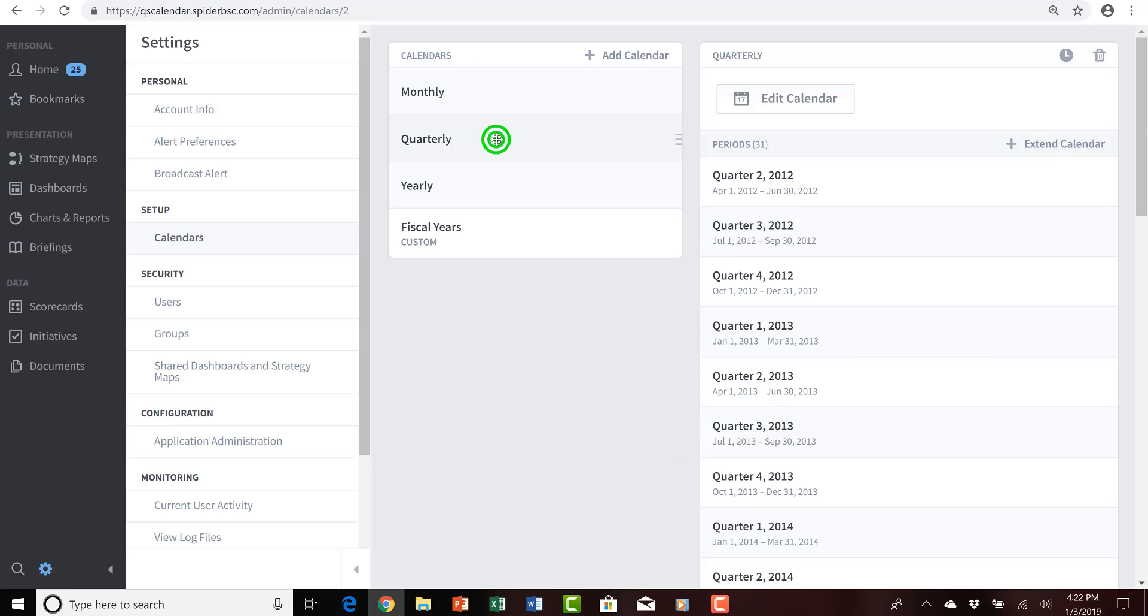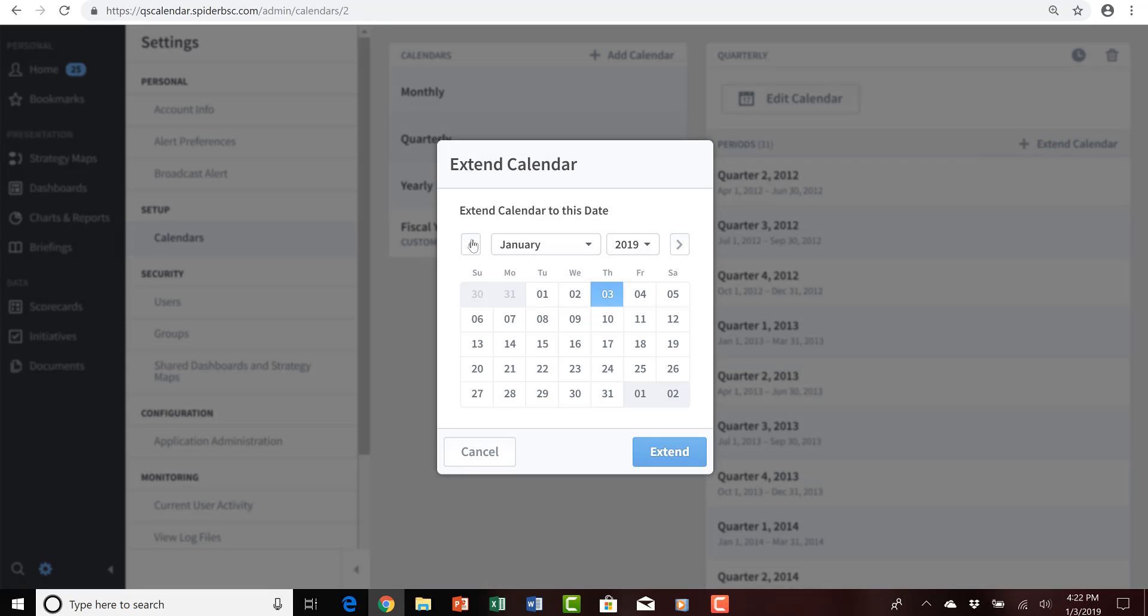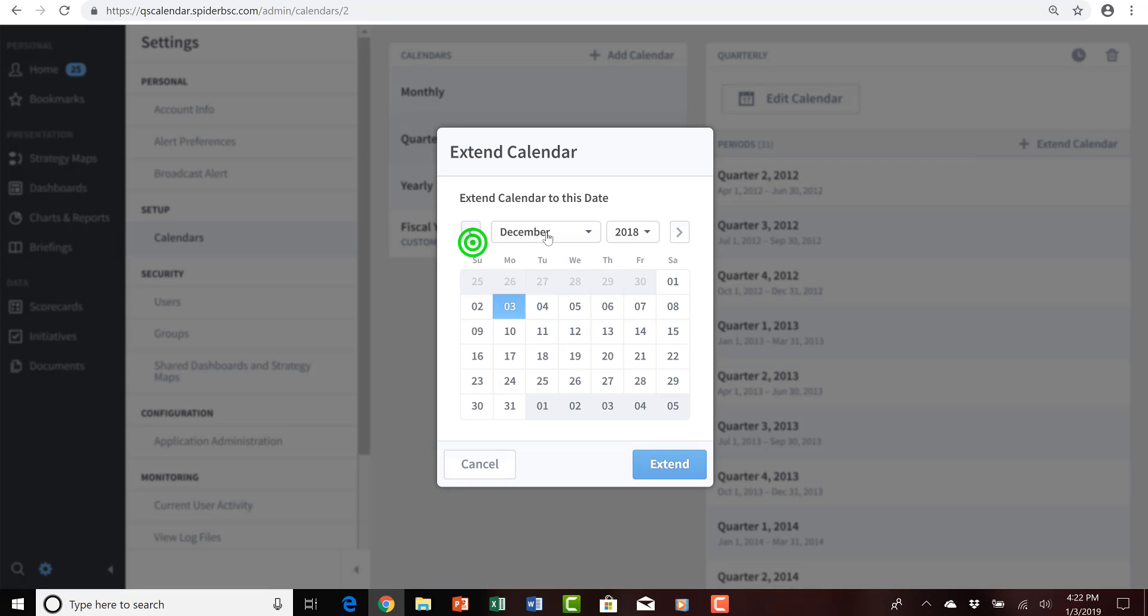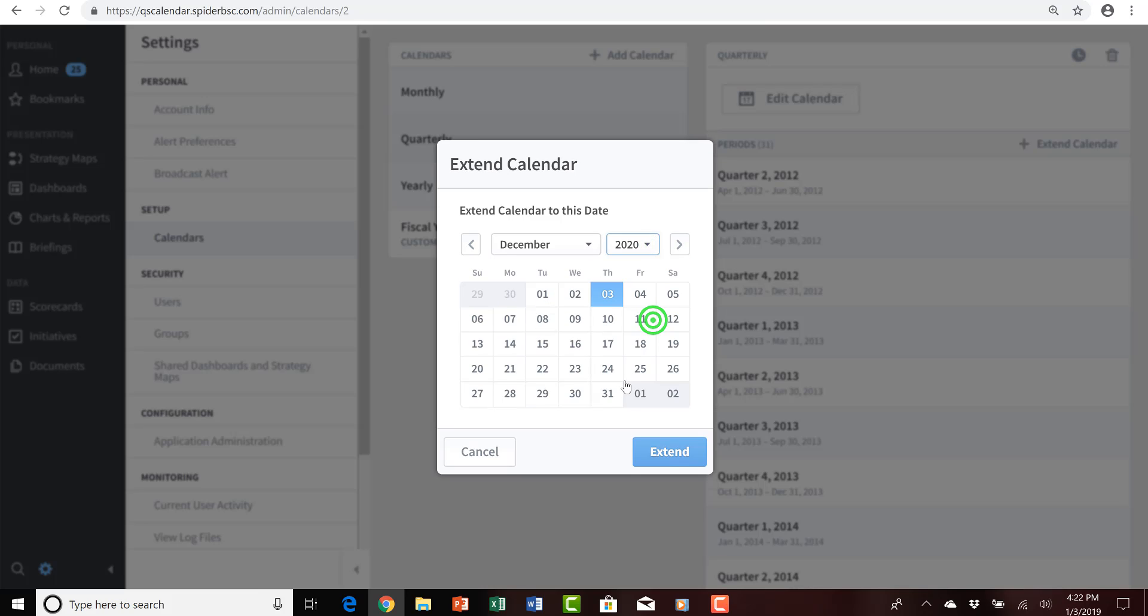Next, we'll go to the quarterly calendar. Again, towards the upper right, select extend calendar. Once again, navigate to the month, year, and date that I'd like to extend it through. Again, the 31st of December 2020.